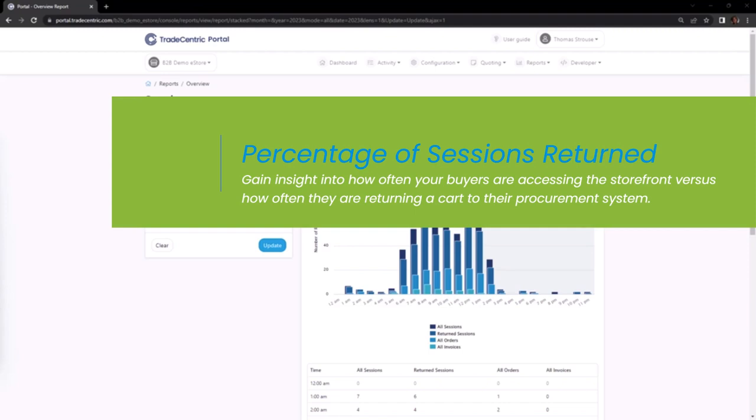This report enables you to gain insight into how often your buyers are accessing your storefront versus how often they are returning a cart to their procurement system.